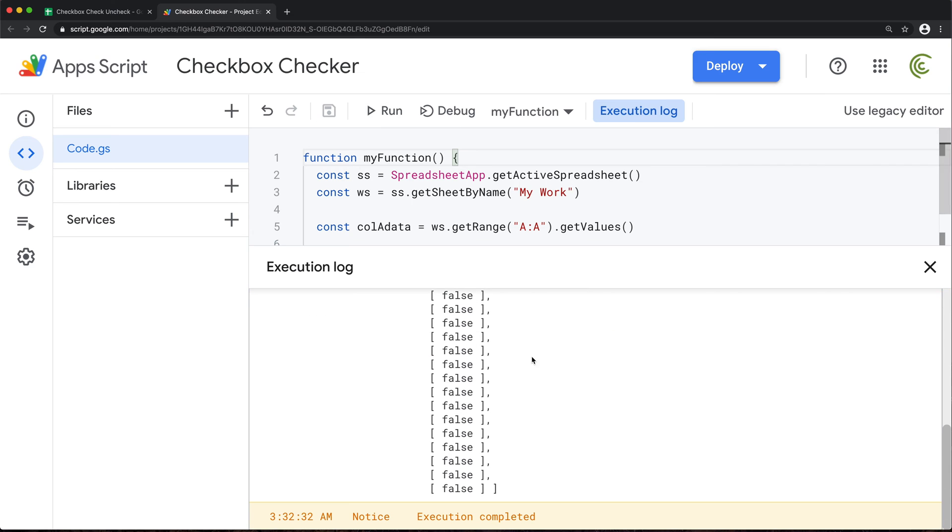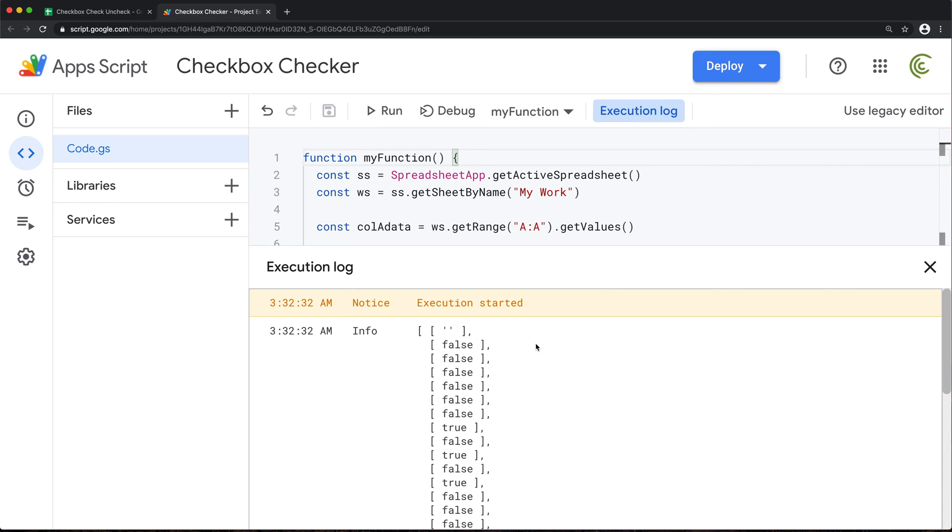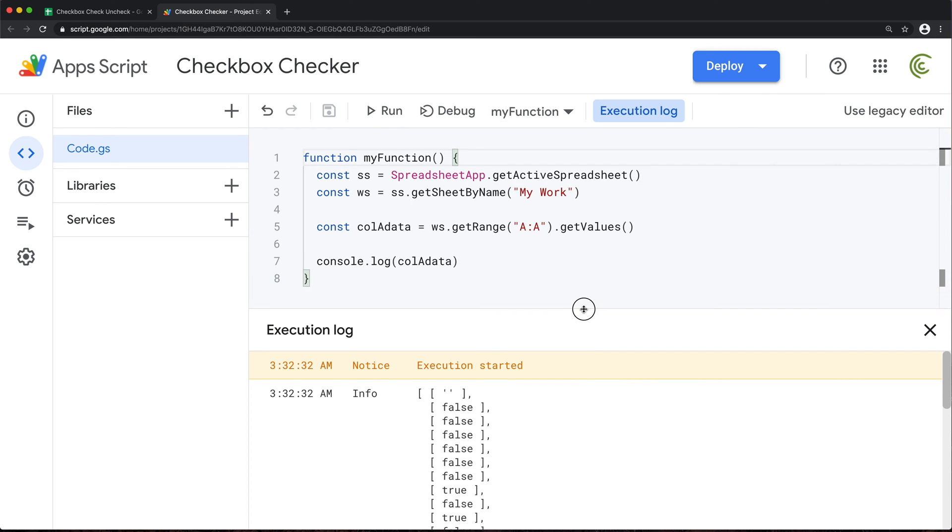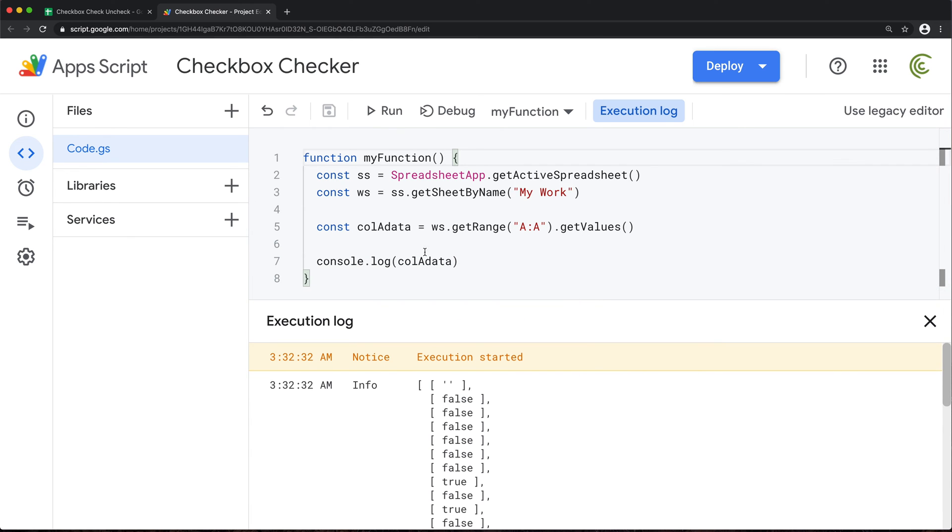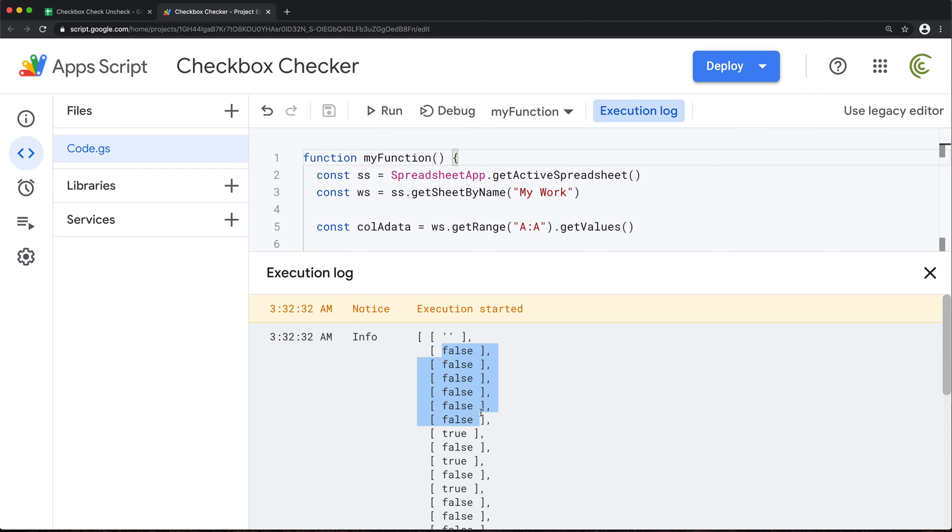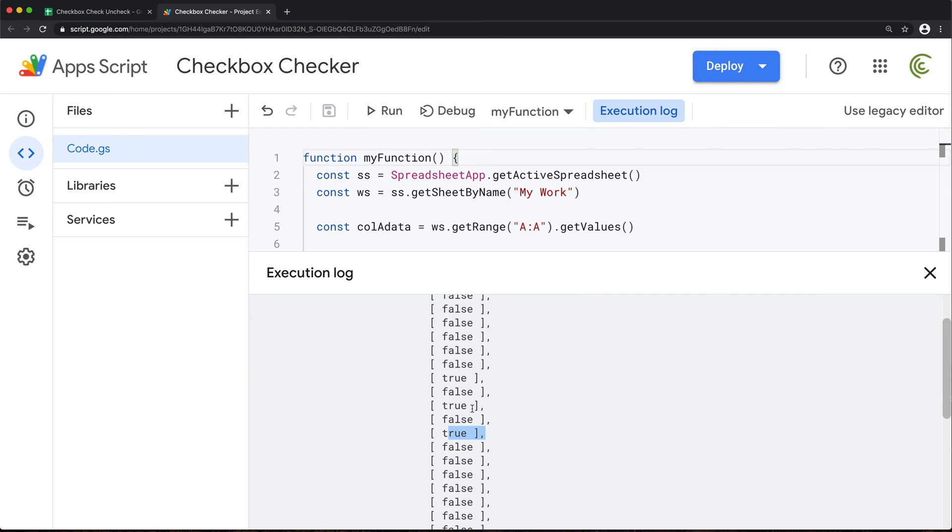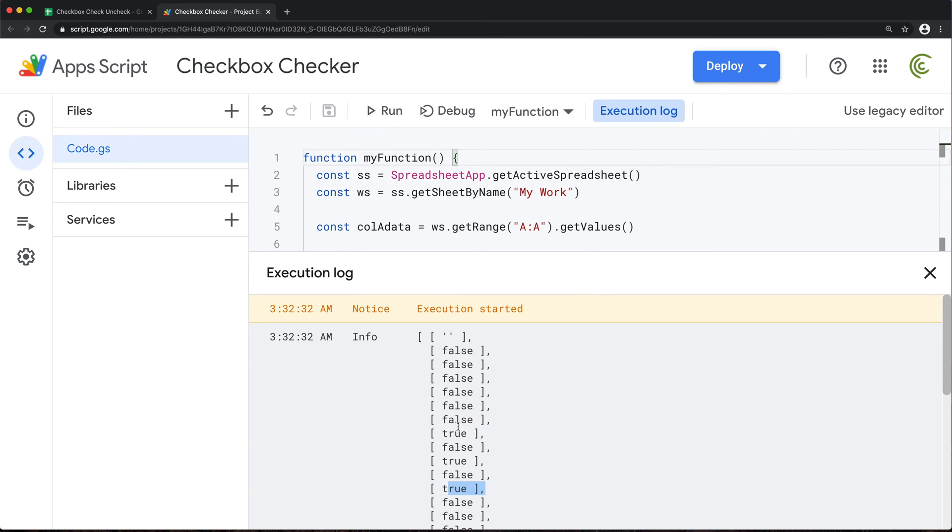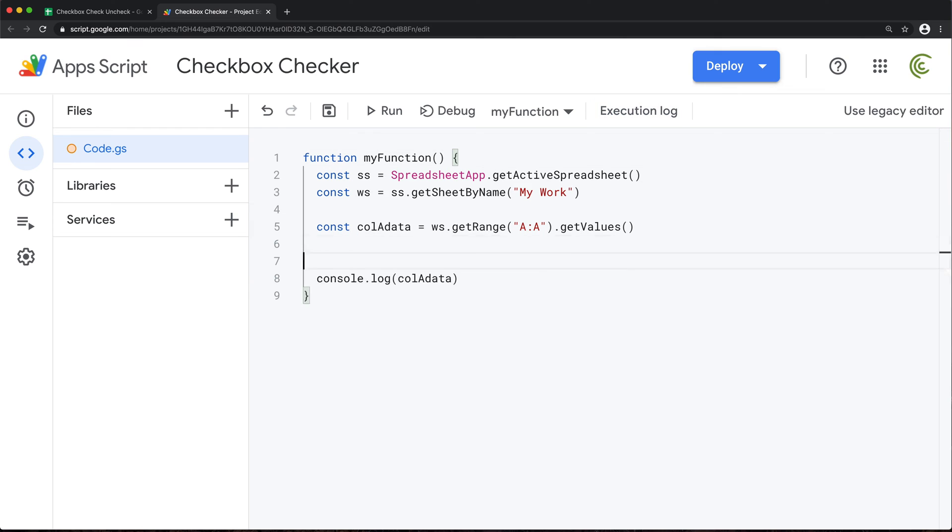Now, when you run this script, you're likely to get a prompt to give permissions to run it. For me, I've done this before. I don't want to open a new project every time I do videos. So it's not going to ask me. And what you're going to see here, we get this array of arrays. And basically, this first one is blank. Then we have all these falses, which are basically check boxes that are not checked. And then we have this true, true, true. Those would be check boxes that are actually checked.